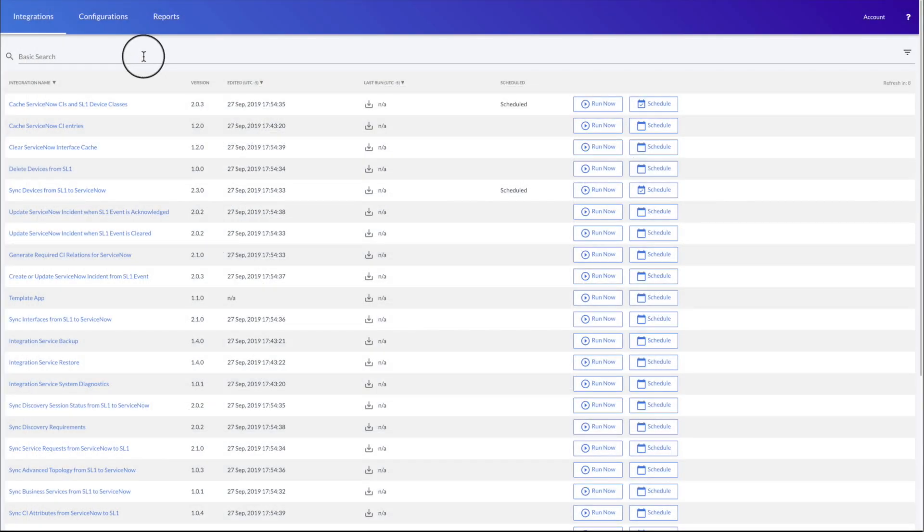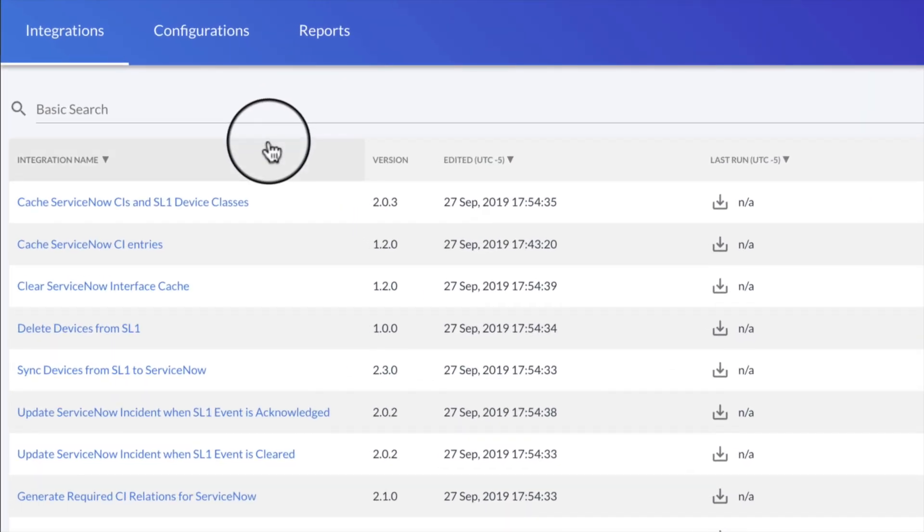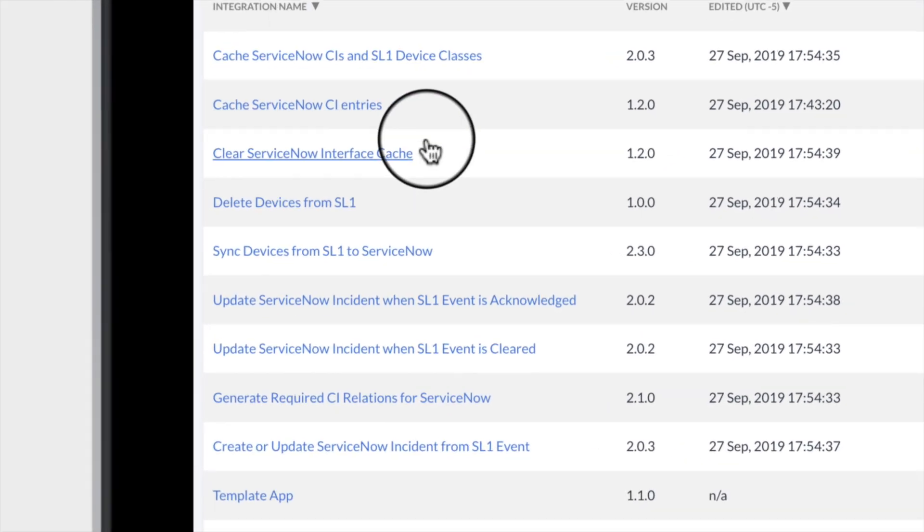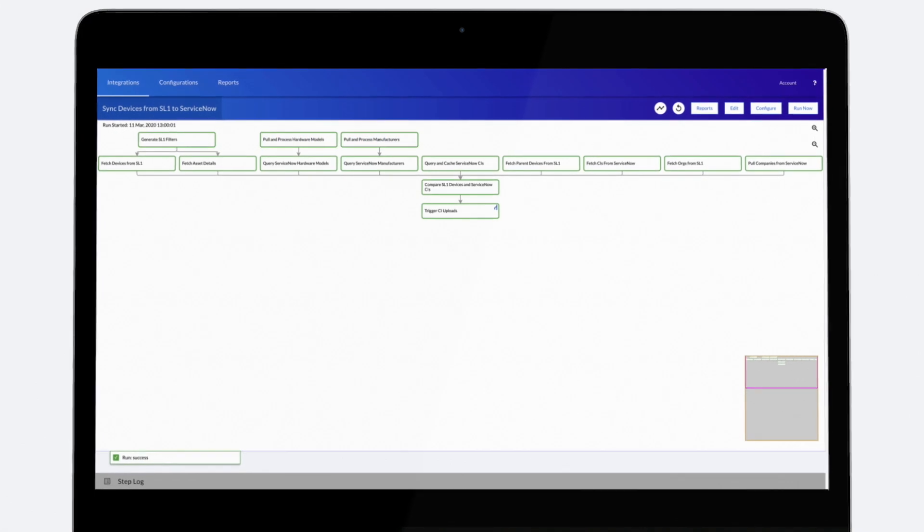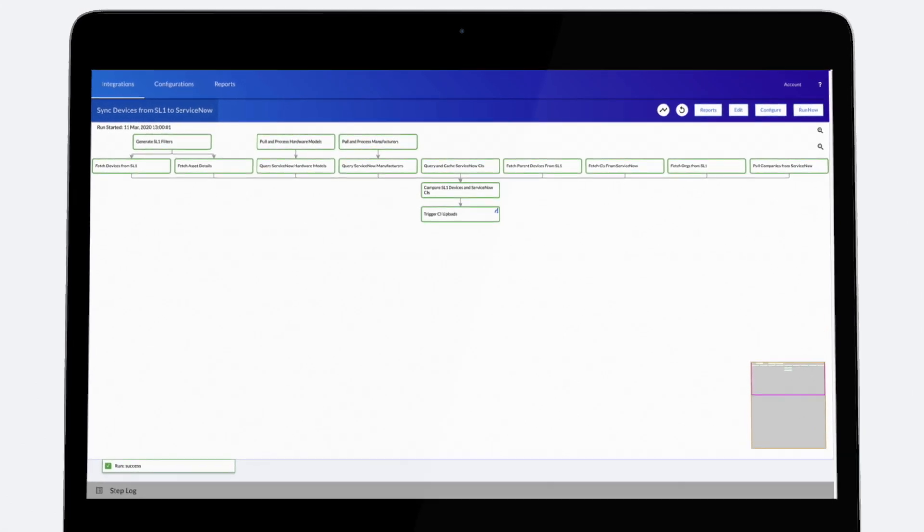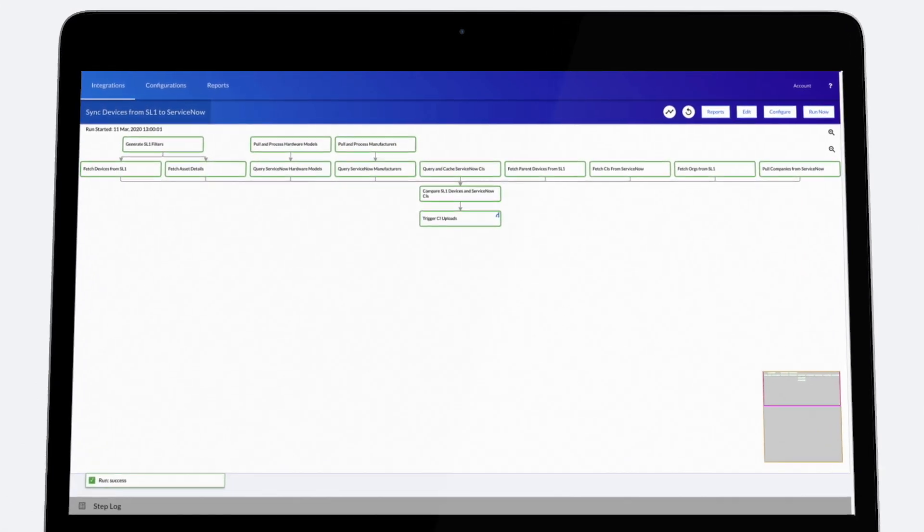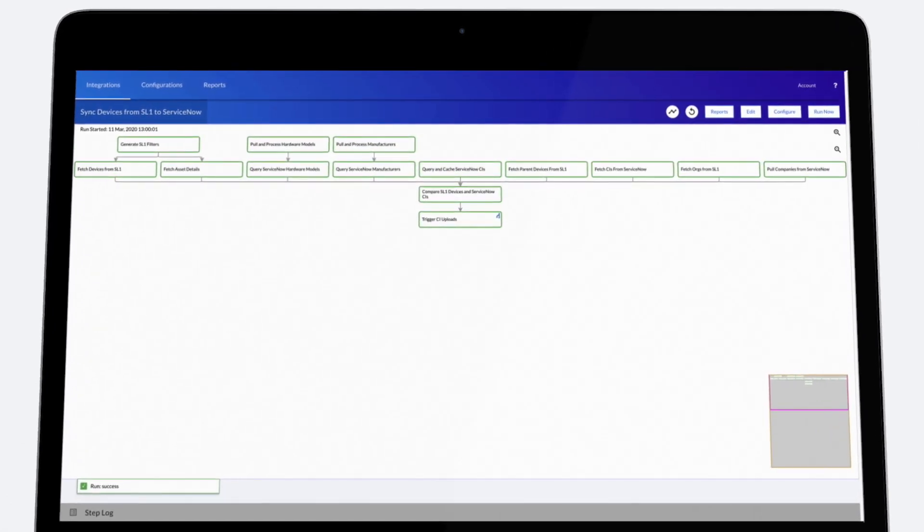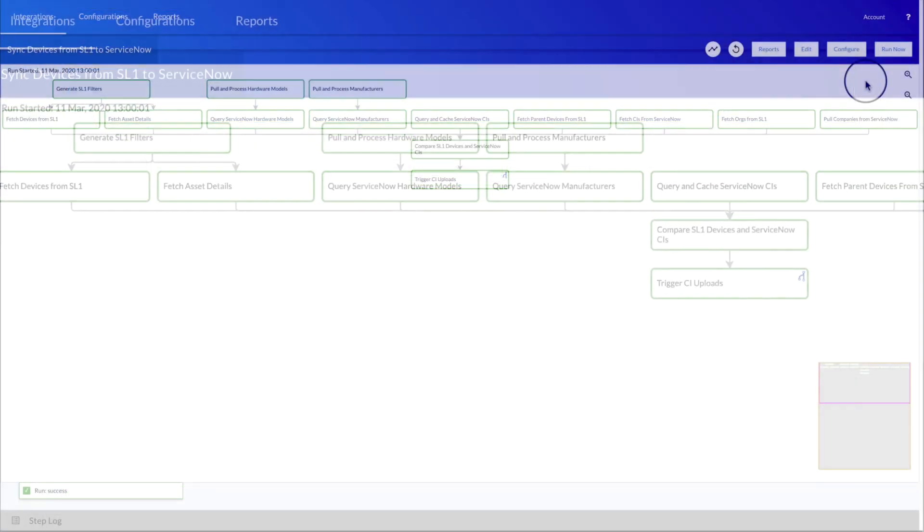Here we can see a list of SL1 automations that are running in the background. For purposes of this video, we'll select the sync devices from SL1 to ServiceNow. Here is the SL1 no-code, low-code, drag-and-drop automation interface used to define new automations.